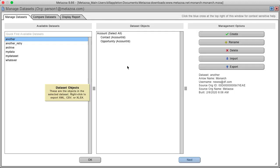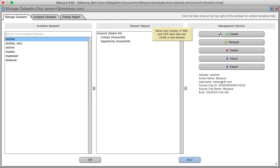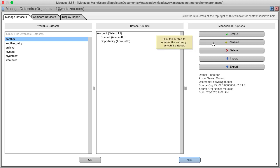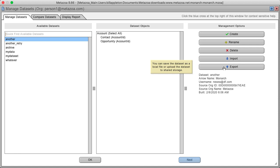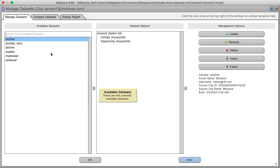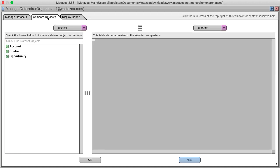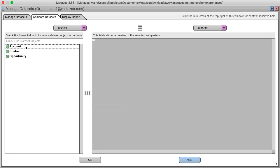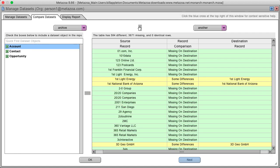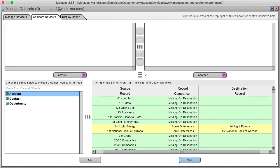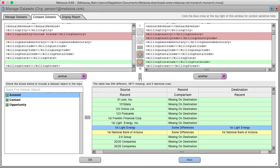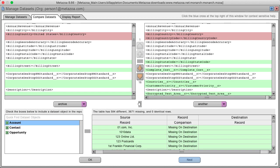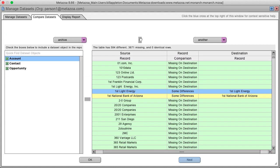The management interface lets you create new data sets out of CSV files, rename and delete data sets, and import and export data sets from shared storage. You can also compare data sets and instantly see all the differences on a field-by-field level.